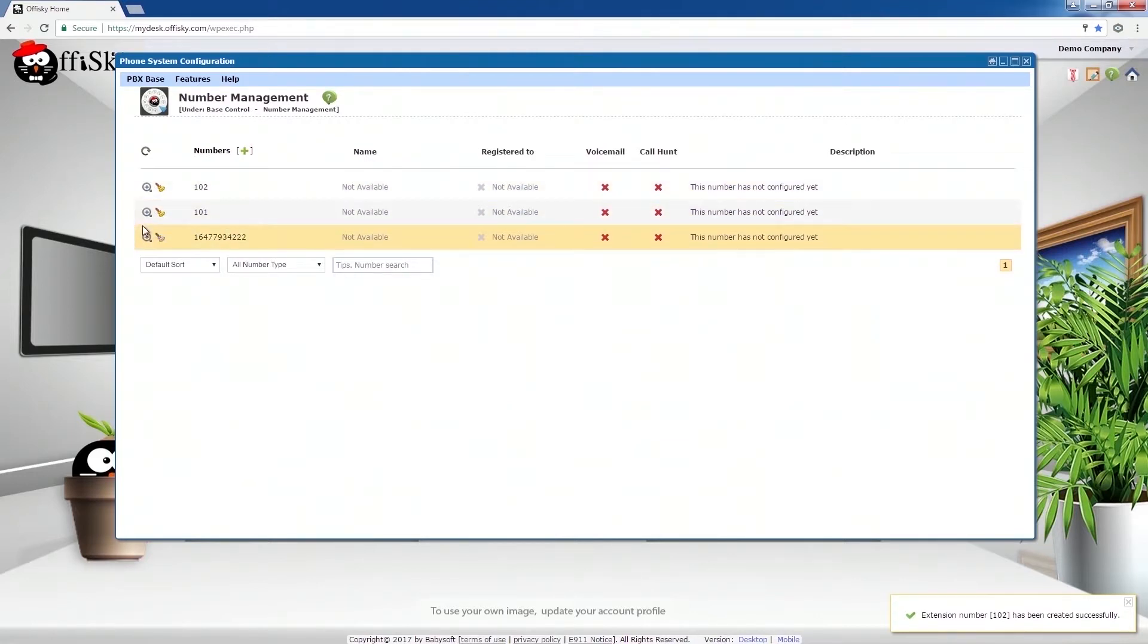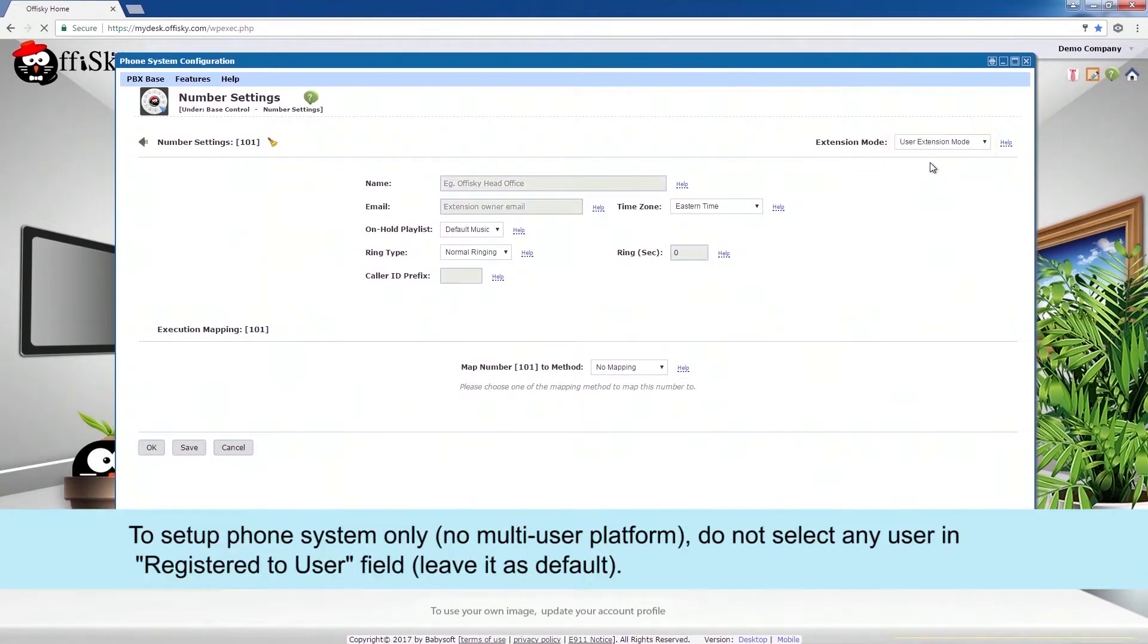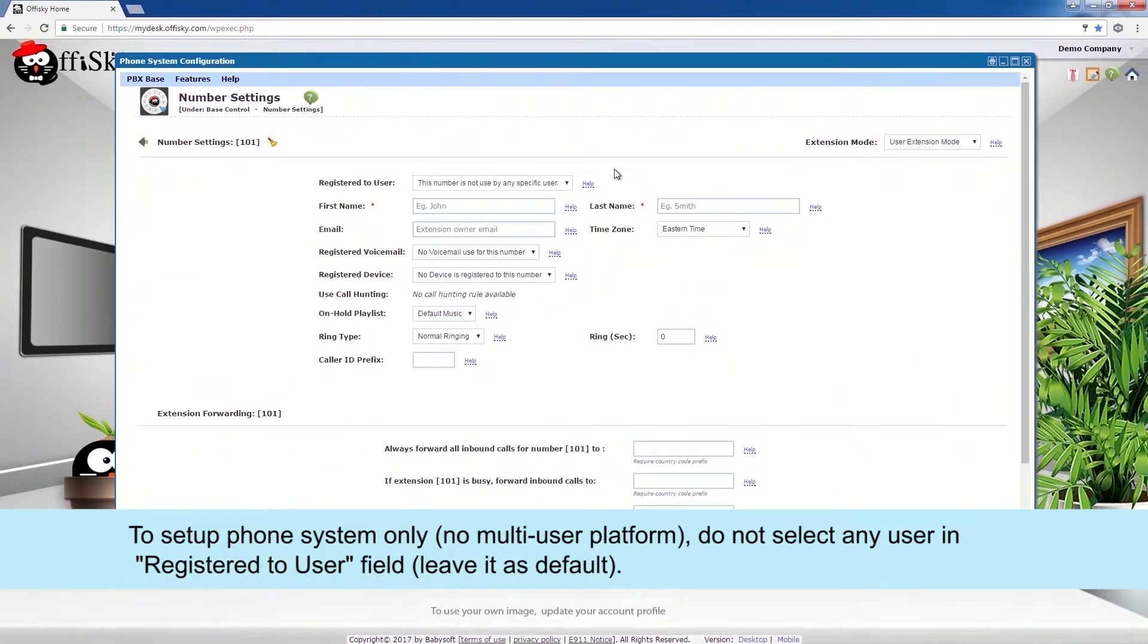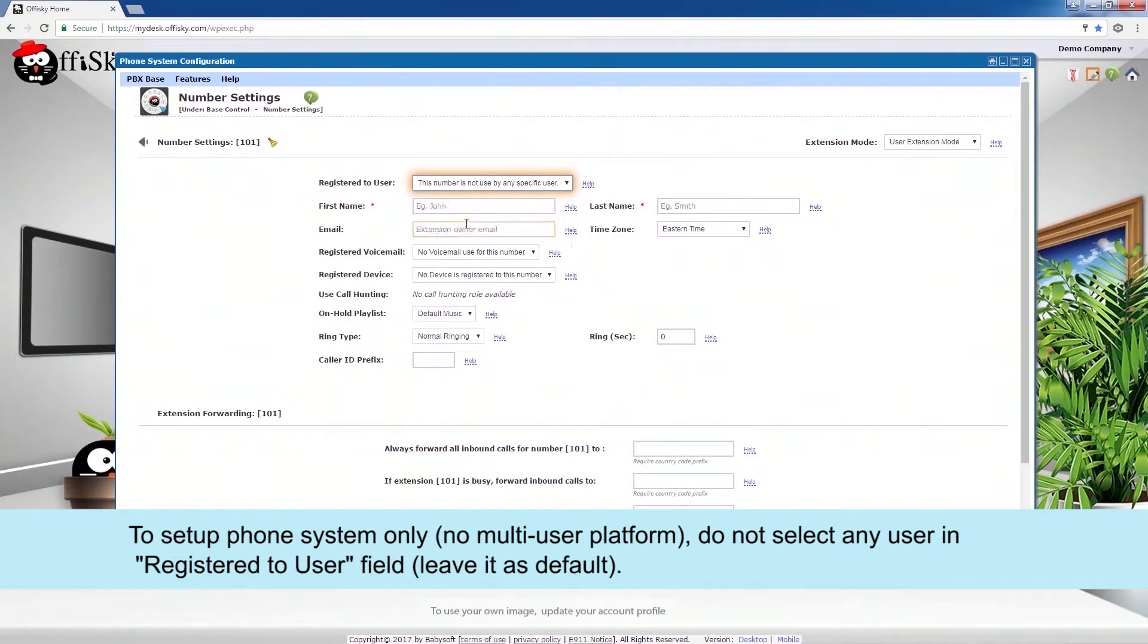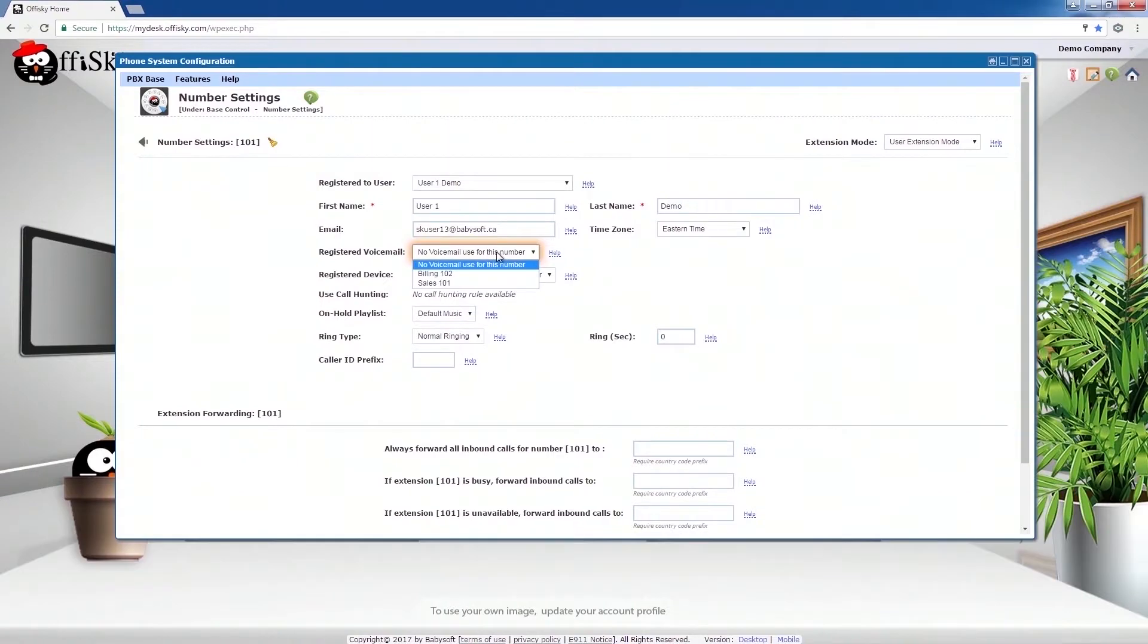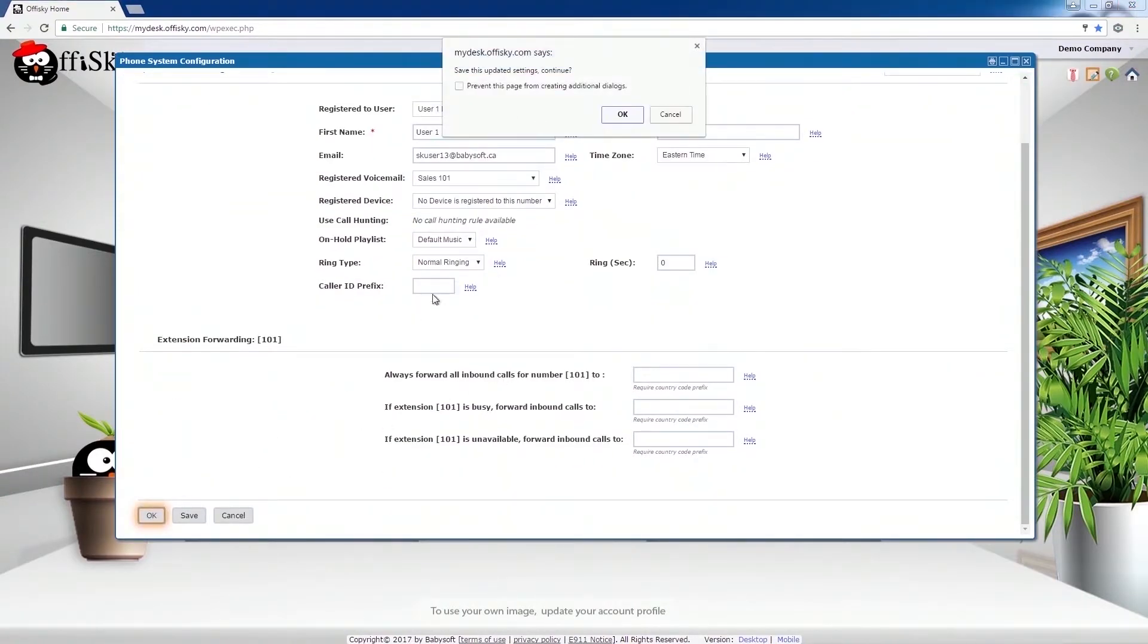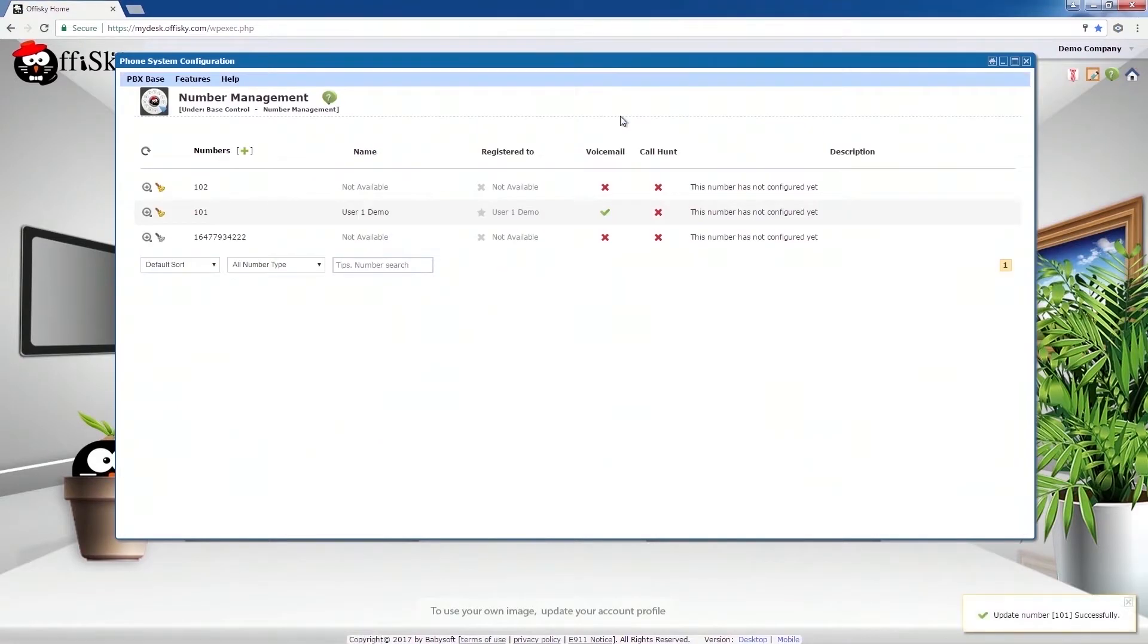We are now ready to set up the extension numbers. Because we want to use this number as a staff extension, change the extension mode to User Extension Mode. Link this extension to use by a staff account. Provide the rest of the extension settings. Select the voicemail account. Click OK to save the changes.